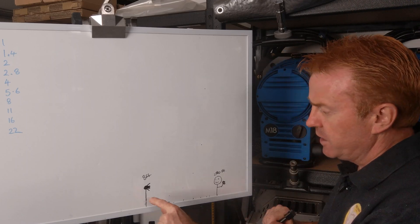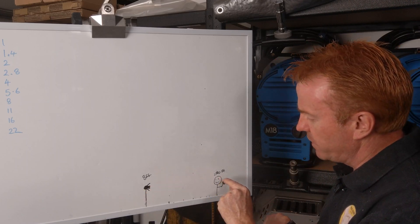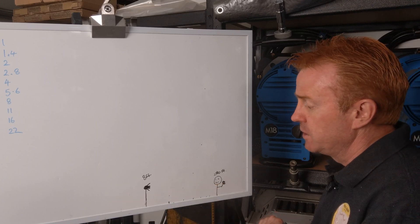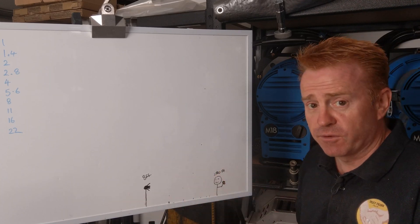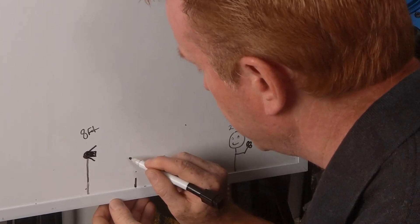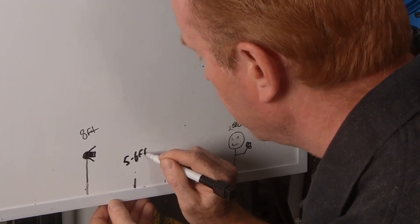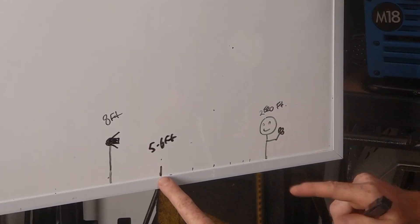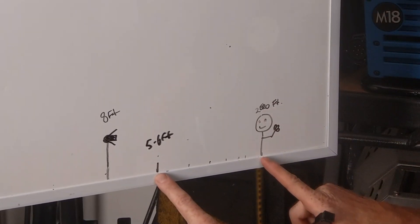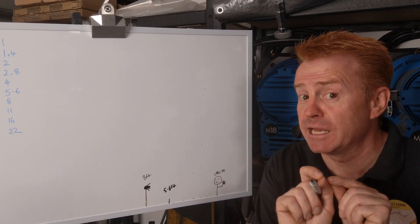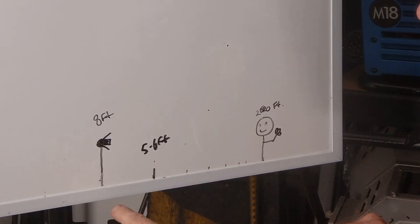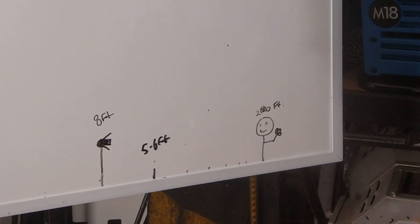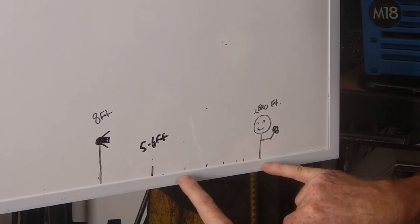So if we want to get one f-stop brighter on our talent here by moving the light forwards, we have to move it forwards from eight foot to 5.6 feet. Now, just again, that's 5.6 feet from our point of reference. So this is where a few people got confused, because I didn't explain it clearly. It's not 5.6 feet forwards of where the light is. It's 5.6 feet from our point of reference.